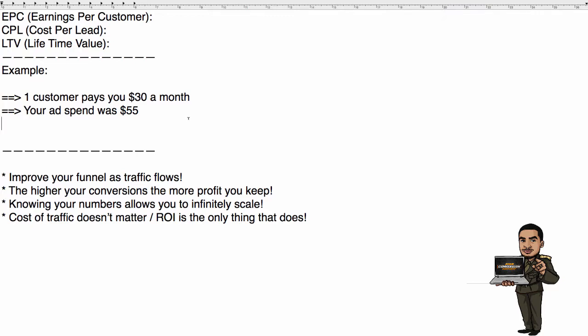Here's the first thing: EPC stands for Earnings Per Customer. Whatever offer you're currently promoting, whatever program you're promoting, it's important to know how much you get paid for each customer that you bring in. You should understand how much you get paid on the front end, how much you get paid on the upsells, and so on. For those who control your funnels and create your own offers, you can infinitely play around with this and test different prices, upsell after upsell.